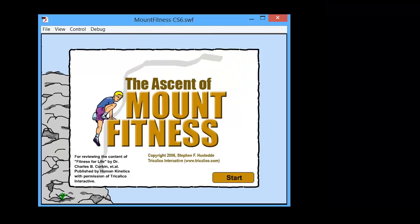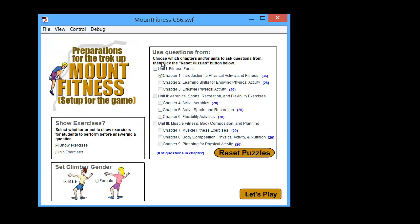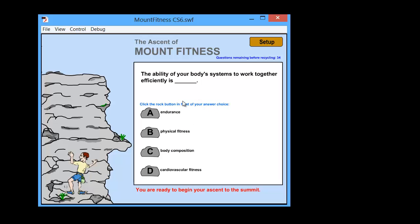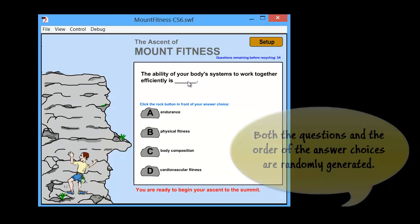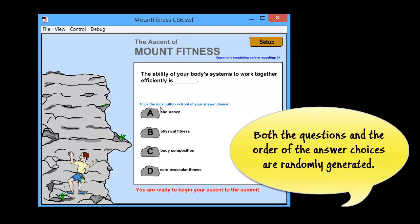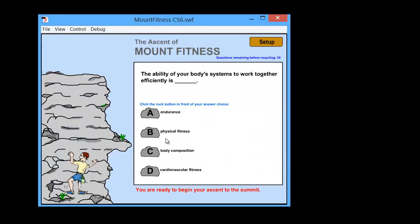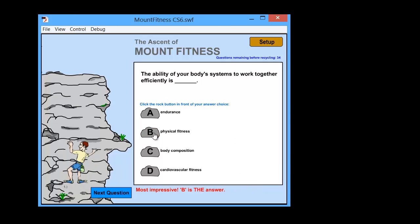Here's another game for the same author called Ascent Mountain Fitness. Again, questions are pulled from different chapters, and you can choose the gender of the climber. In this game it's multiple choice — a question is presented and you have four rocks to choose from as answers. If you choose correctly, the mountain climber climbs further up the mountain; you need 10 straight correct answers to reach the top.